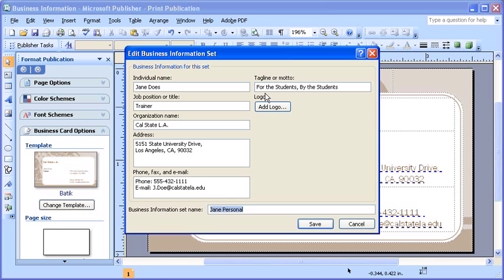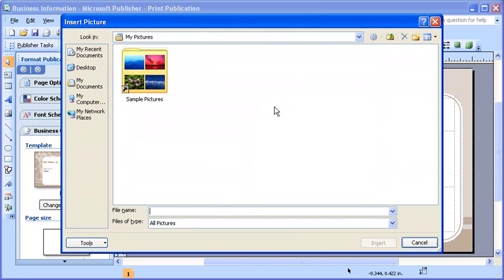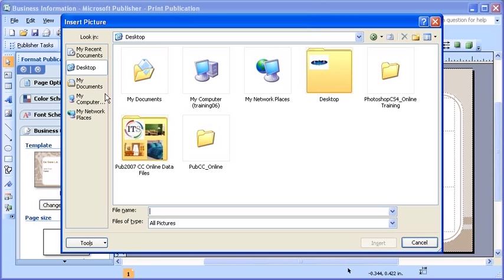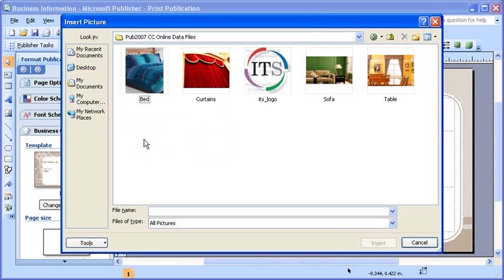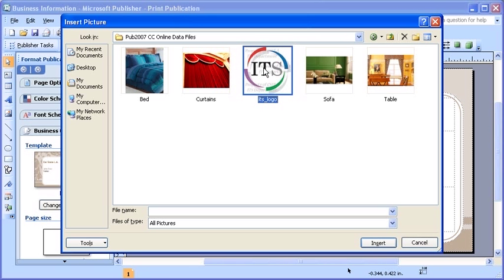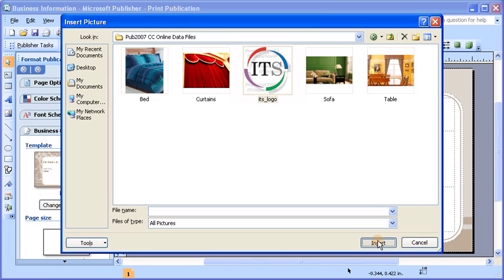You can add a personal picture or a company logo to each set as well. To do so, click the add logo button. In the insert picture dialog box, locate and select the graphic image that you wish to insert. Once you've located that specific image, go ahead and select the insert button.